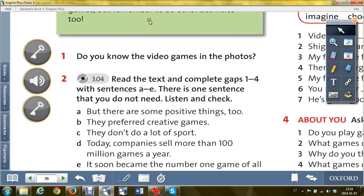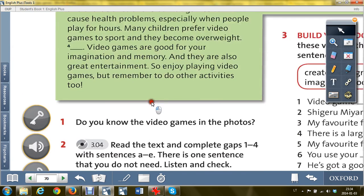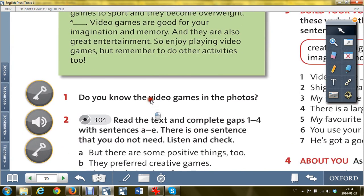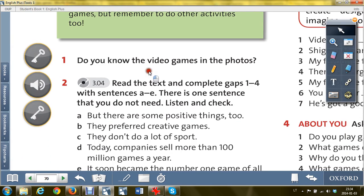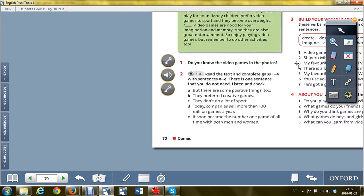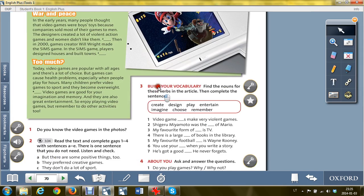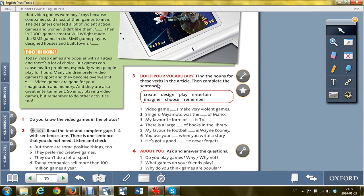Listen and check. There's one sentence that you do not need. You know the technique. The exercises are on the next page.